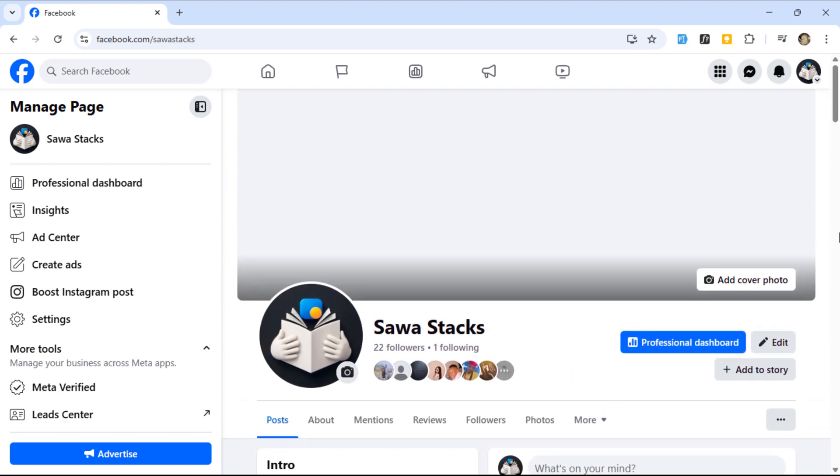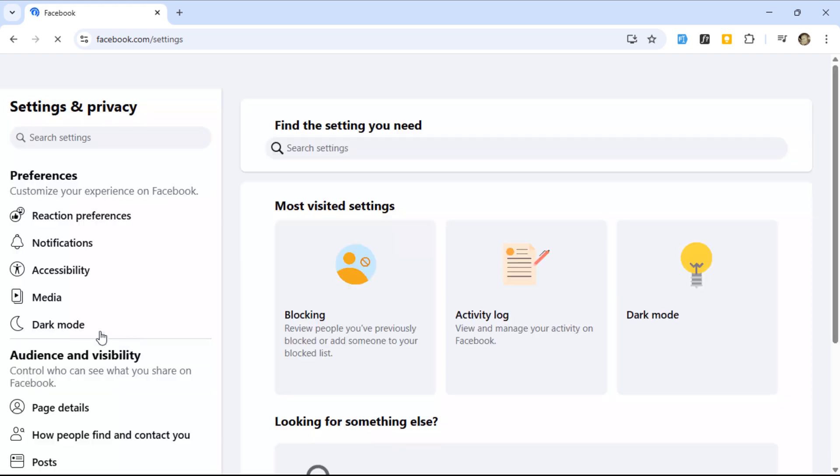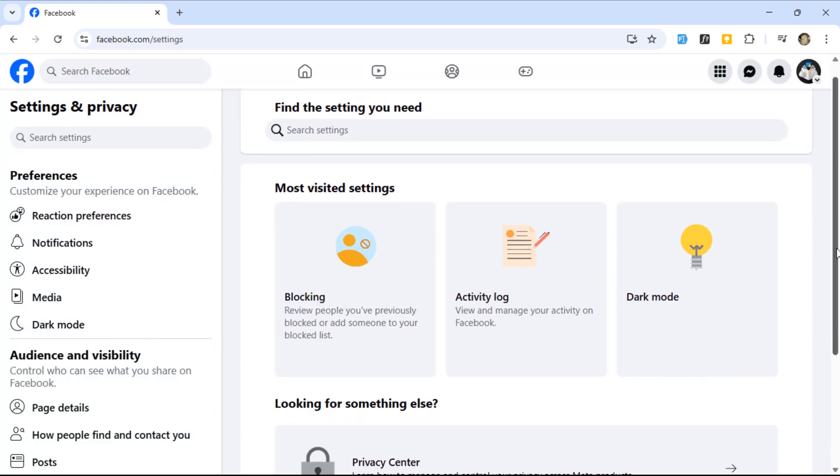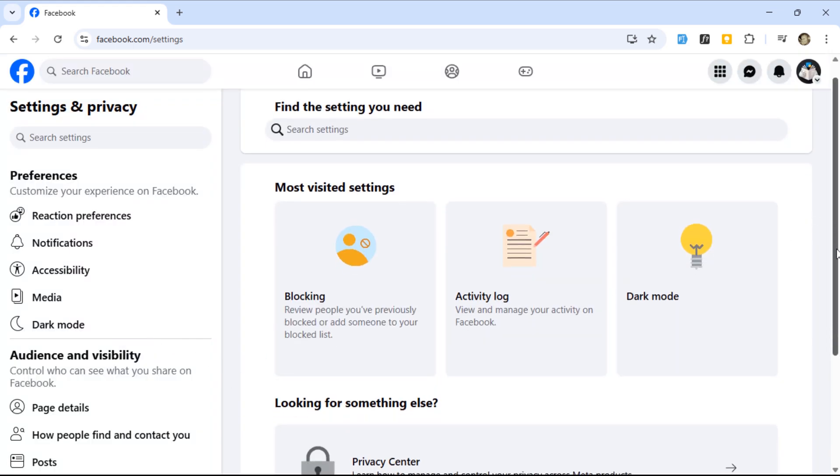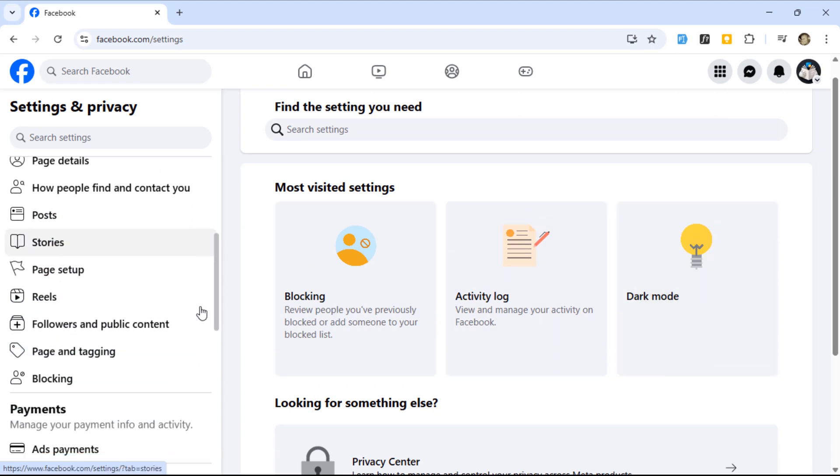To change it, we'll go into settings. Then choose page setup.